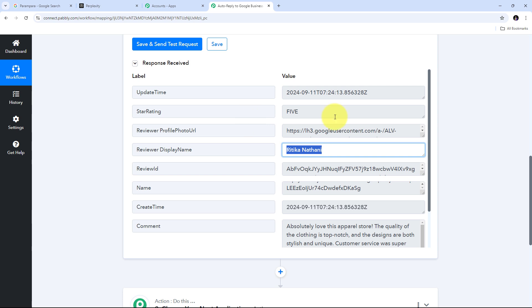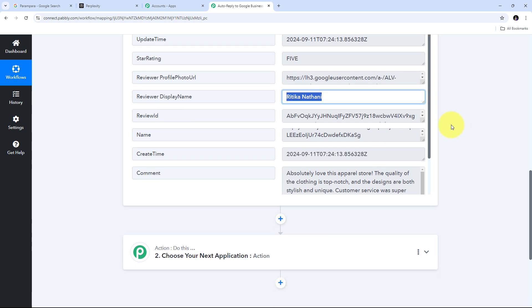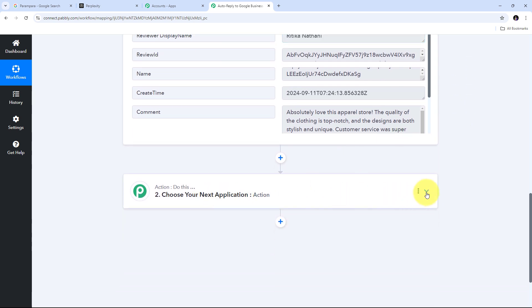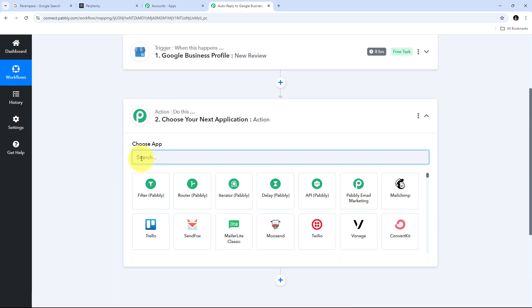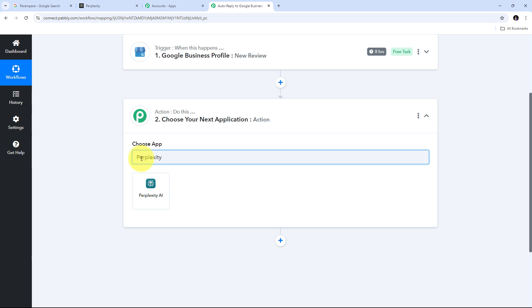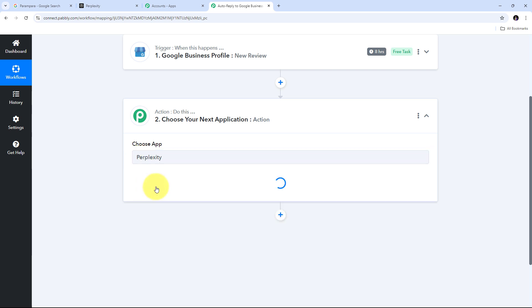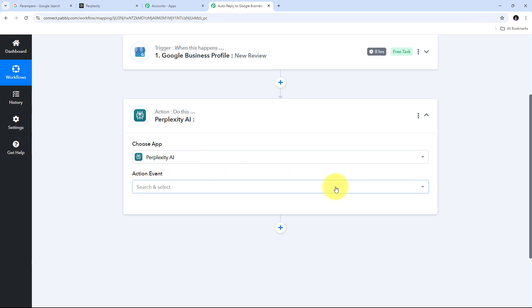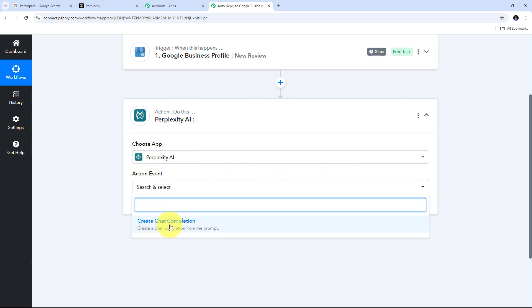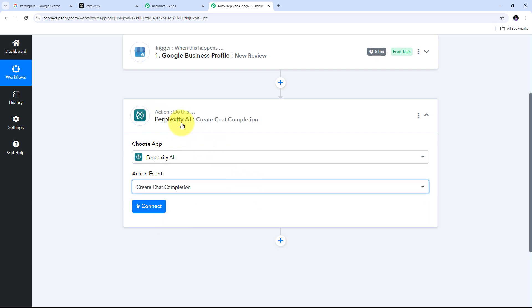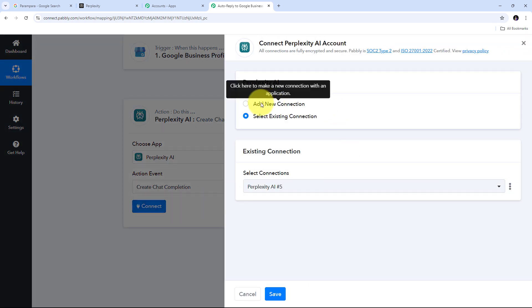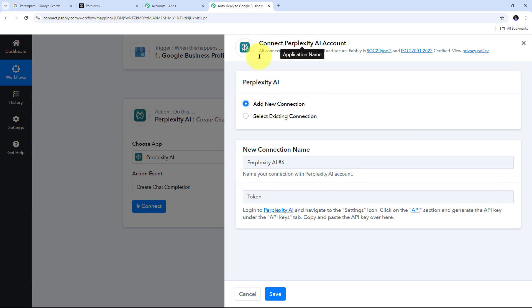Now I need to automatically generate a reply for this review using Perplexity AI, and after generating that reply, create a new reply in Google Business Profile. I'll set up the action step, open the tab, search for Perplexity AI, and select it. The action event will be Create Chat Completion. I'll click Connect and Add New Connection. To connect Perplexity AI with Pabbly Connect, I need to provide an API token.